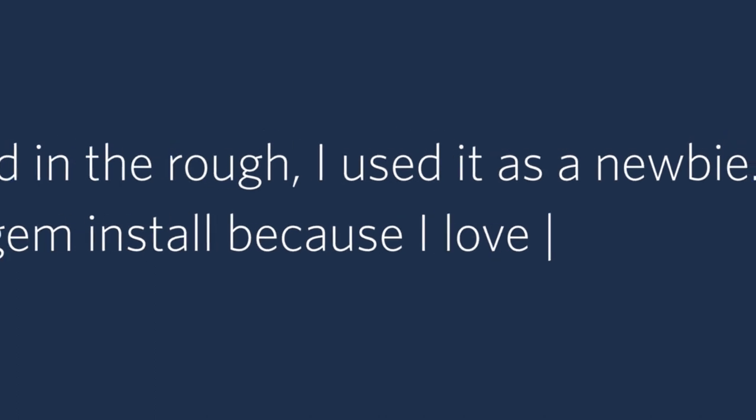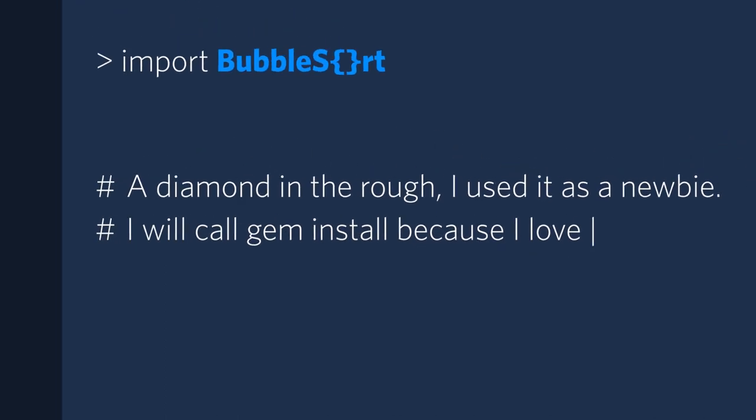A diamond in the rough. I used it as a newbie. I will call gem install because I love Ruby. Correct.